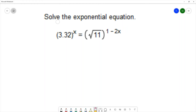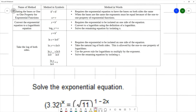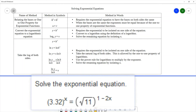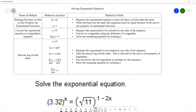For this next question we want to solve 3.32 to the x equals the square root of 11 to the (1 minus 2x) power. Before solving, let's check our methods. The first method is relating the bases, which requires the same base on both sides. We have a base of 3.32 and a base of square root of 11. If you put square root of 11 in a calculator you get approximately 3.32, so the bases are almost the same — but since they're not exactly the same, we can't use this method.